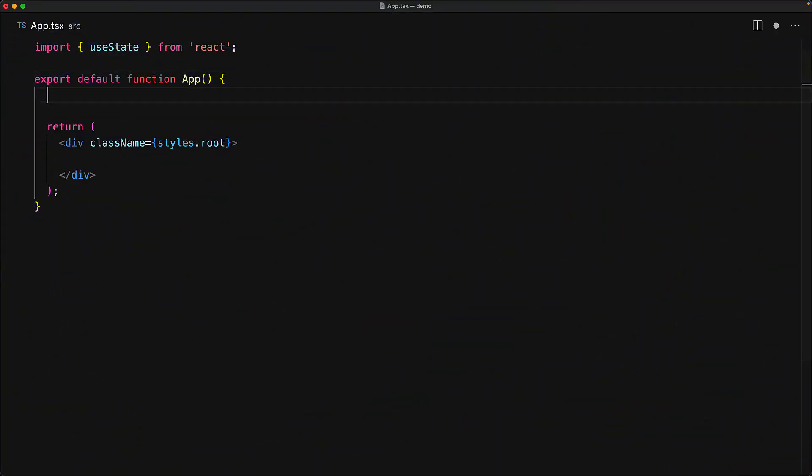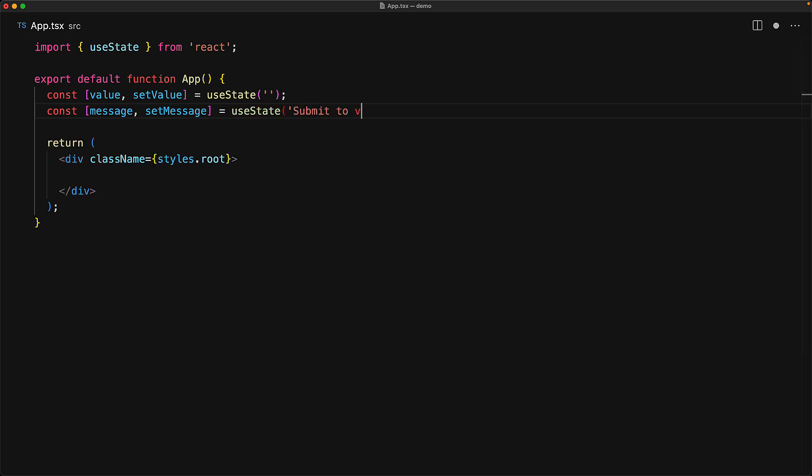To demonstrate the need for direct DOM access, consider a simple input whose value we will control with useState, and then we will display some message to the user based on the value that the user provides, whether the value is valid or not.